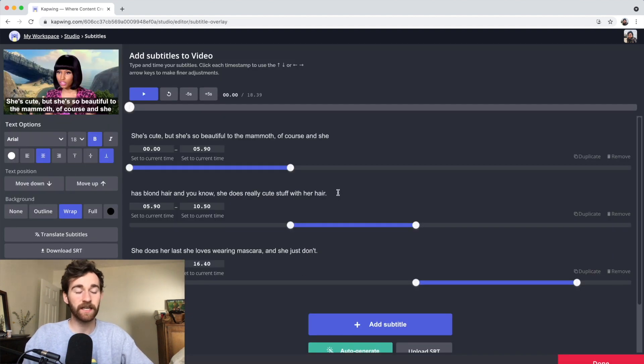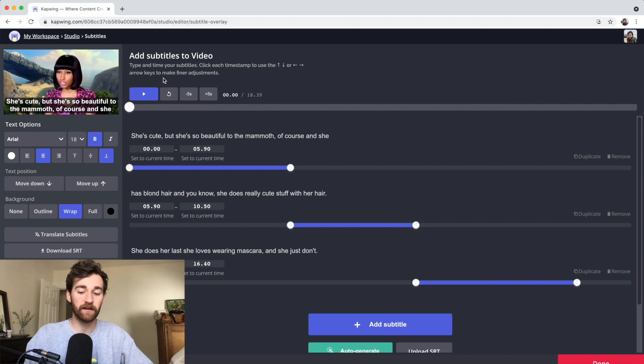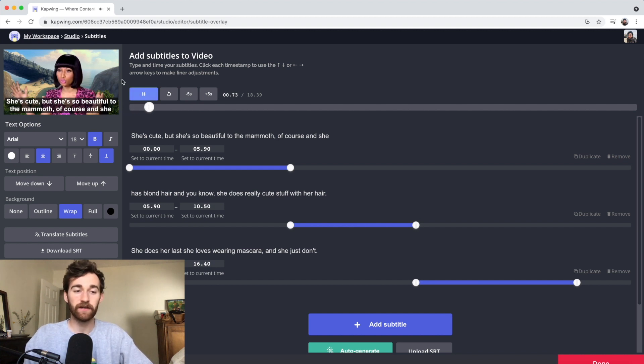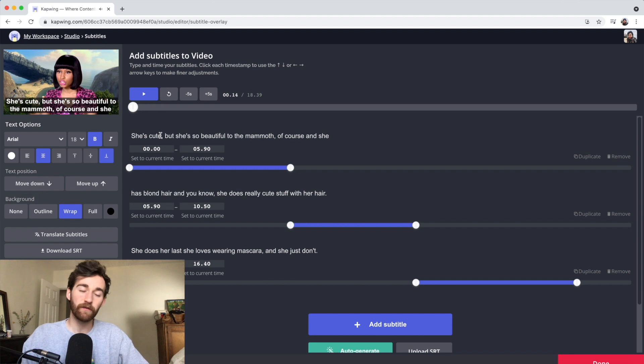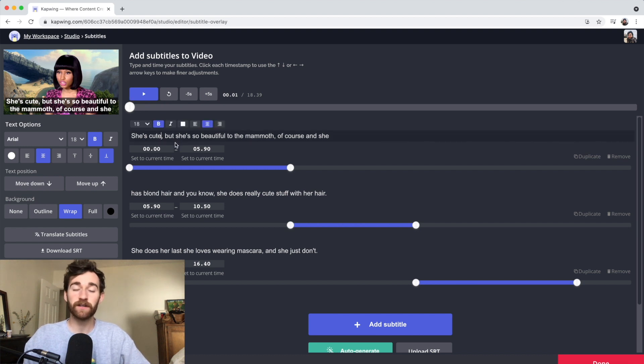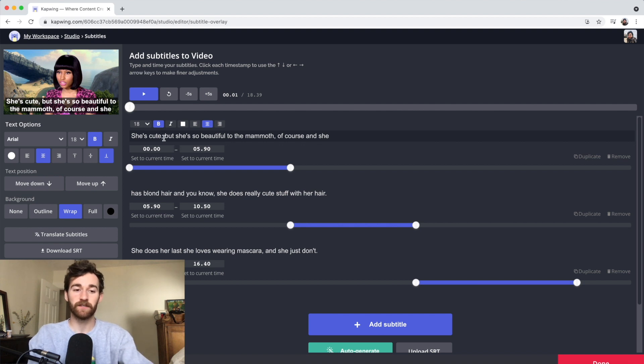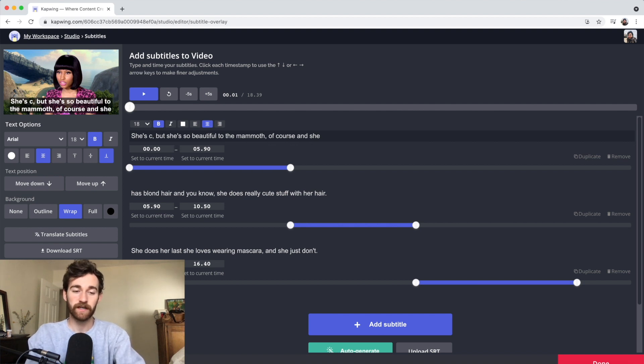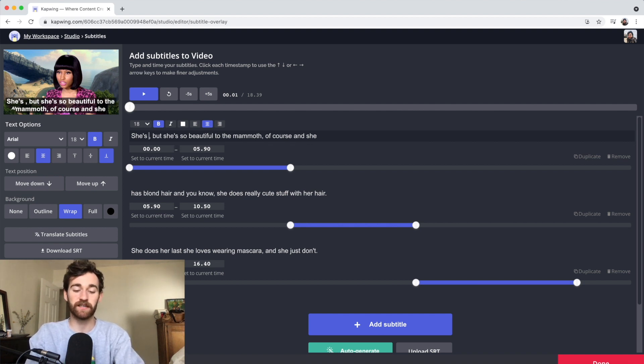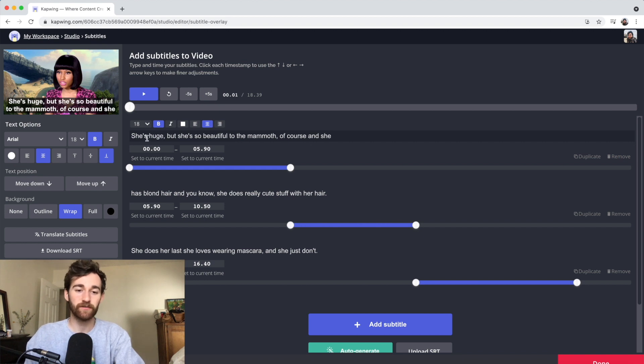It looks like it came up with a lot of the right stuff. If you play, Nicki Minaj will start speaking. The first thing I notice is there are a few wrong words. I'm just going to click into the text and correct it. Instead of she's cute, it's actually she's huge. She's huge, but she's beautiful, period. She's a mammoth, of course.